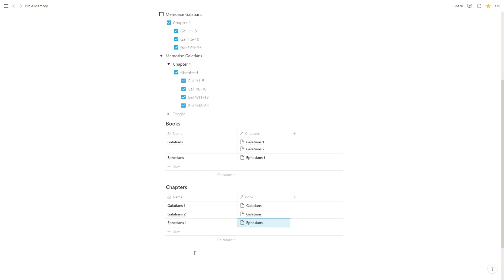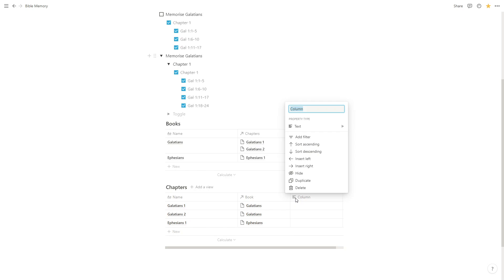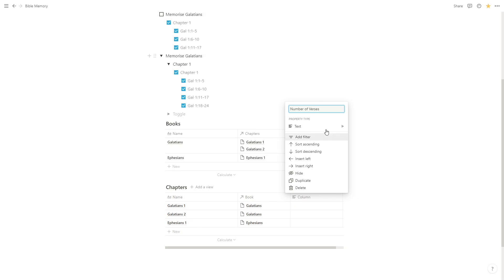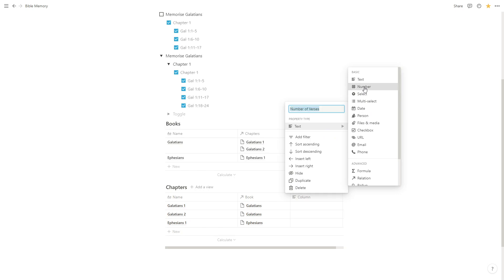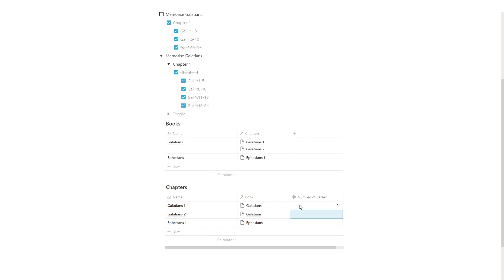And there are some other benefits we can do as well. So if we add another column in here and we're going to call this number of verses. And we'll make it a number. All we can actually do is we can keep information about each chapter. So Galatians 1 has 24 verses and Galatians 2 I believe has 21 and Ephesians 1 I think has 24.